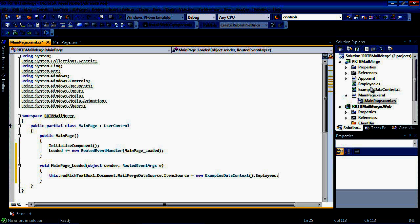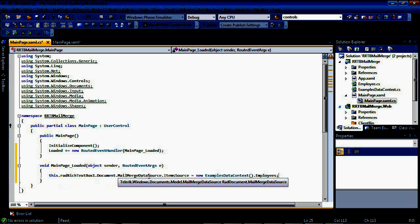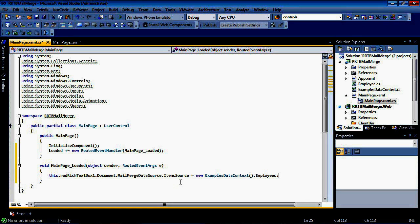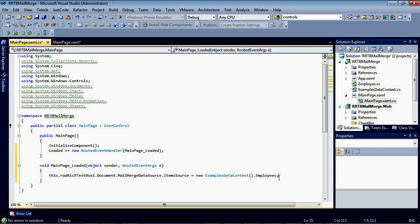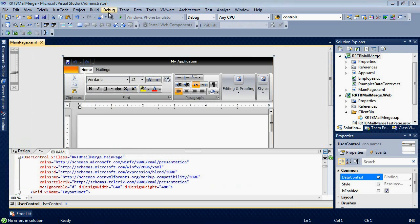We added our data in to our employee class. And then our examples data context contains the four different people. And then we're actually adding it to the radRichTextBox.document.mailMergeDataSource.itemsSource. So now this item source contains our four different employees.